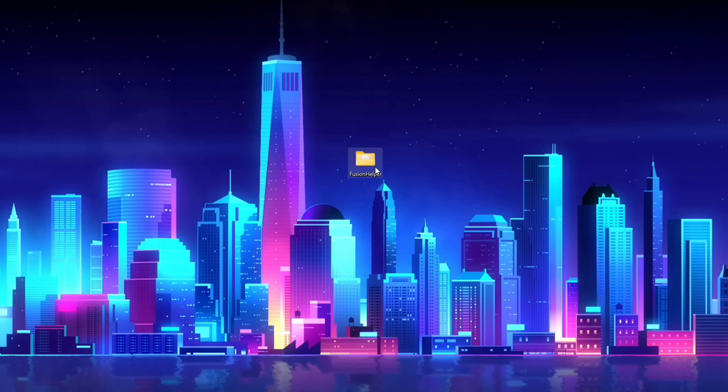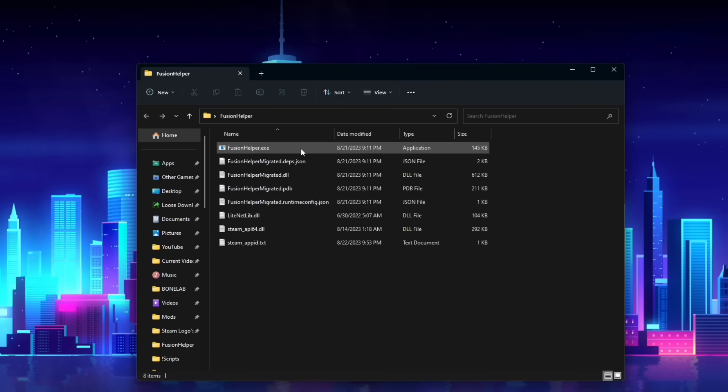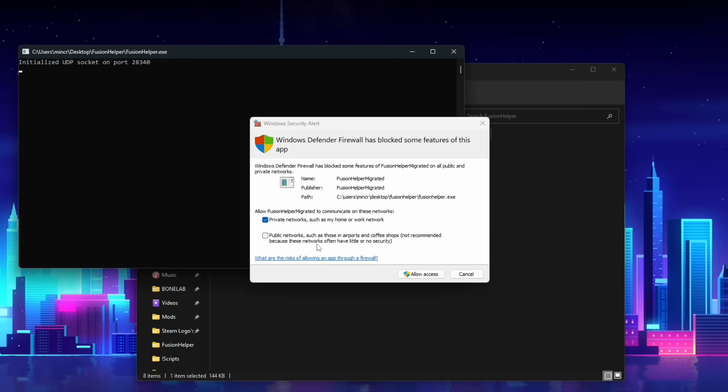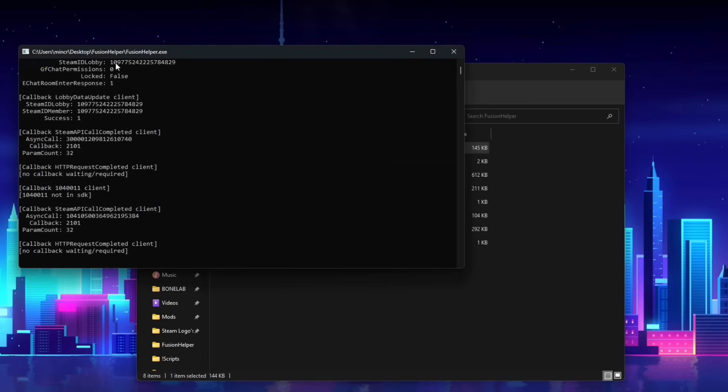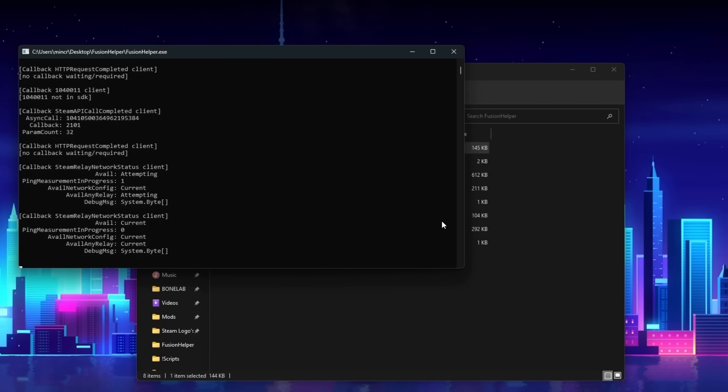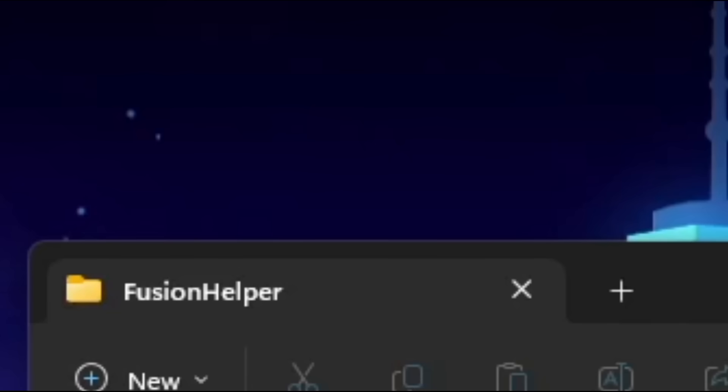Back on your PC we're going to open the Fusion Helper zip containing the EXE and we're going to run Fusion Helper. You may get a firewall and if you do just check public networks and private networks, make sure both are checked and click allow access. It will find your Quest and from this point on your Quest will be connected to Steam and it will be connected to Fusion. So you will be able to play with people but there are a little bit more things I should mention before you go. Every time you want to play Fusion you will need to have Fusion Helper running on your PC along with Steam.